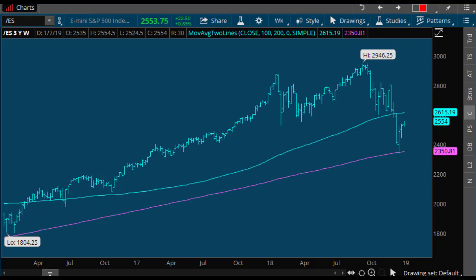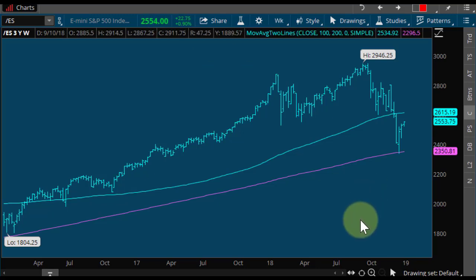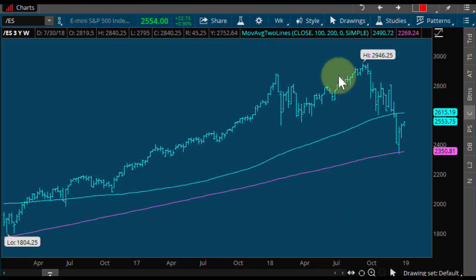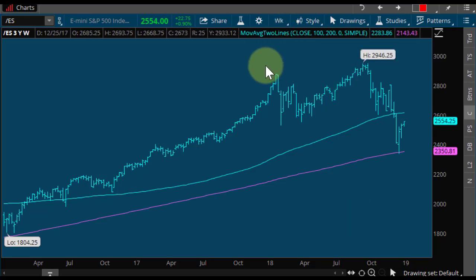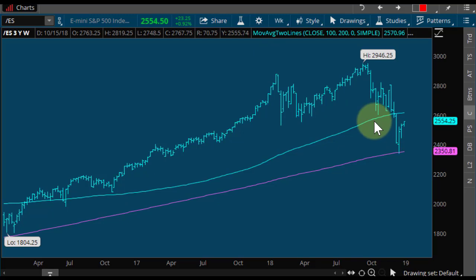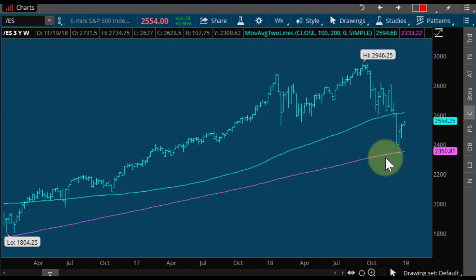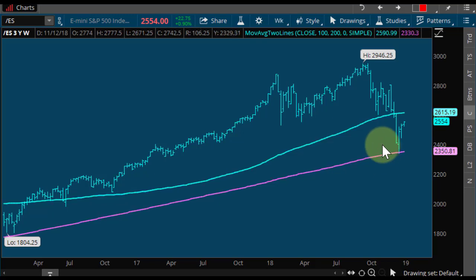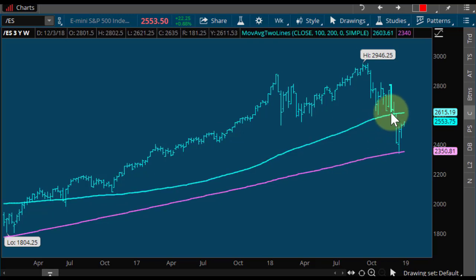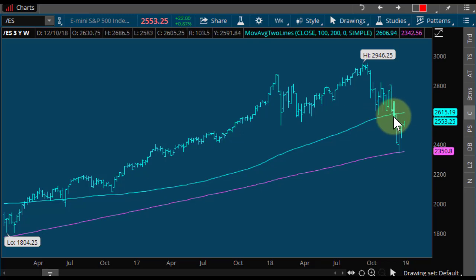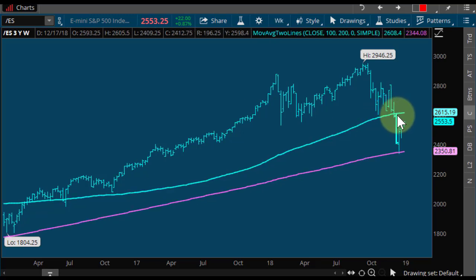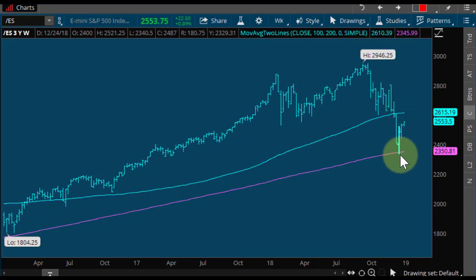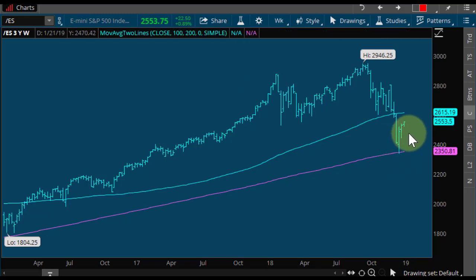S&Ps — we've been volatile. I don't want a lot of lines on my chart, I want to keep things very very simple. I have you on a weekly, I'm using thinkorswim — 100 period moving average, 200 period moving average. Keeping things extremely simple. Notice the first time we got down to the 100 period moving average, it was support. We get through it's resistance, trade all the way down to the 200 period moving average and then bounce.